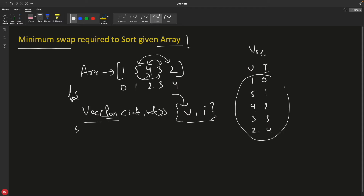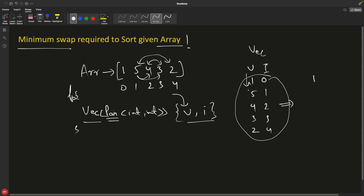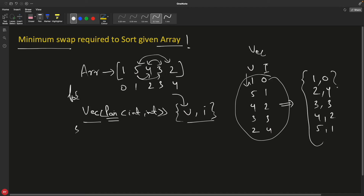Once you have this vector, you have to sort it based on the values. So after sorting: 1 is at its correct position — 1,0. Then 2,4 comes here. Then 3,3. Then 4,2. Then 5,1. So this is your sorted vector.